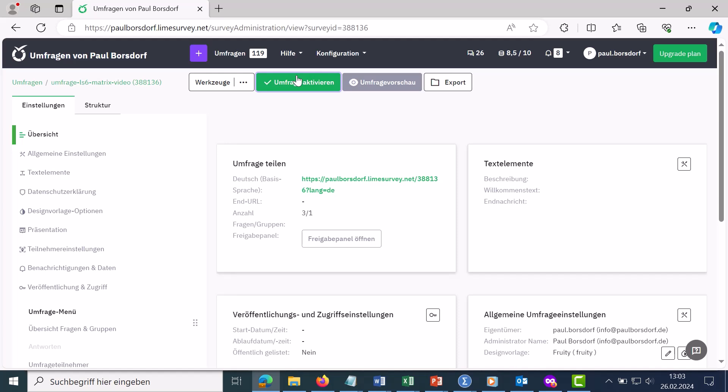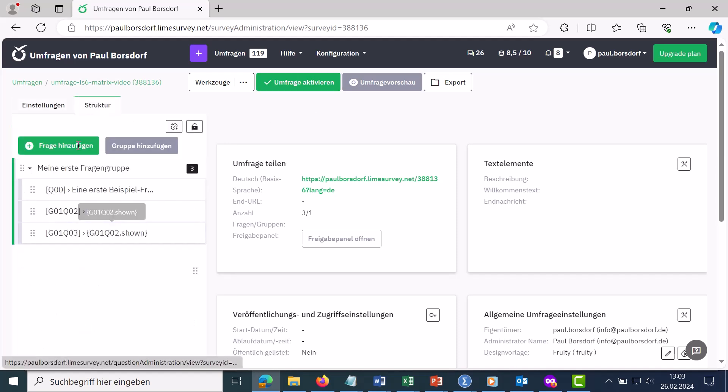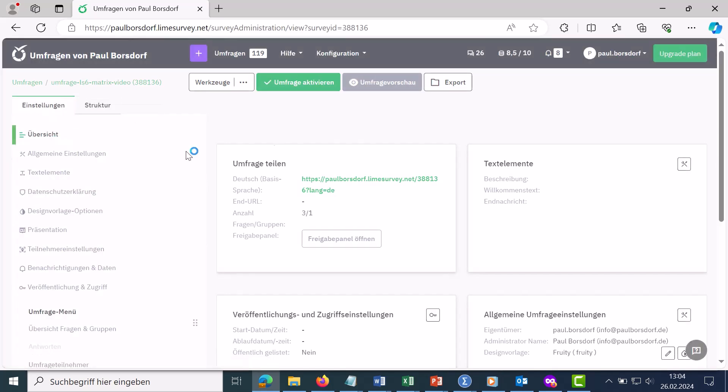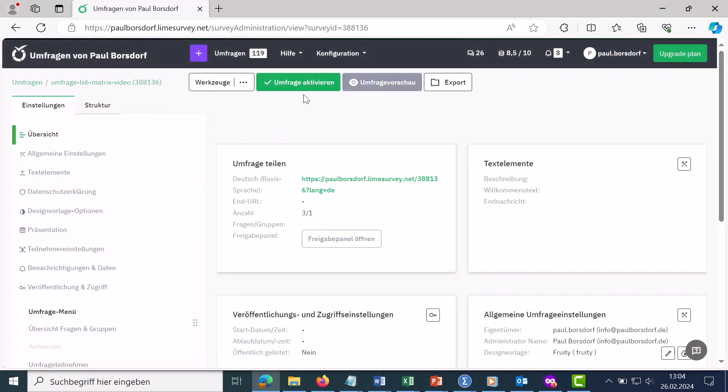For example, let's say you've created a complete survey, here's the structure, and you want to run the survey now. The first step is to go to the settings in the overview and then you have this button up here to activate the survey.